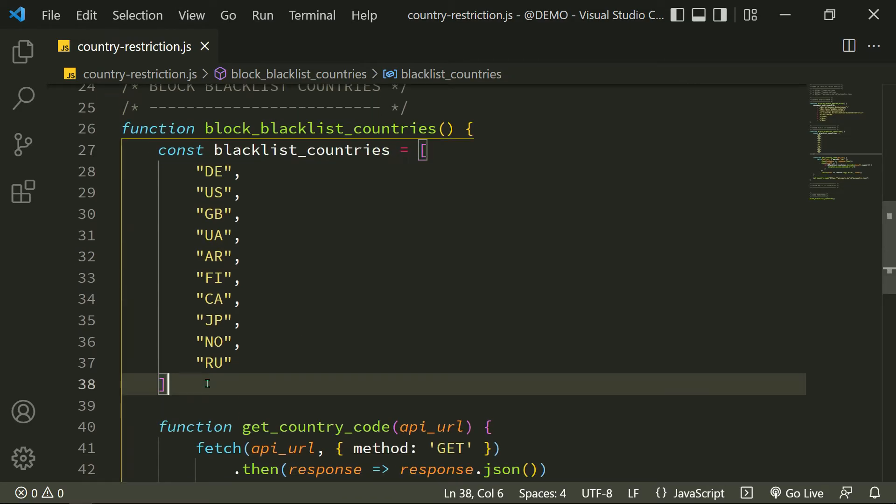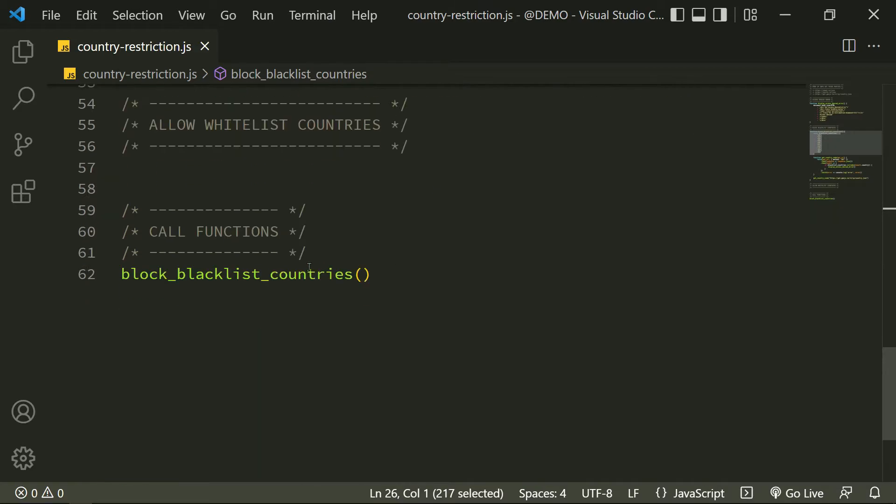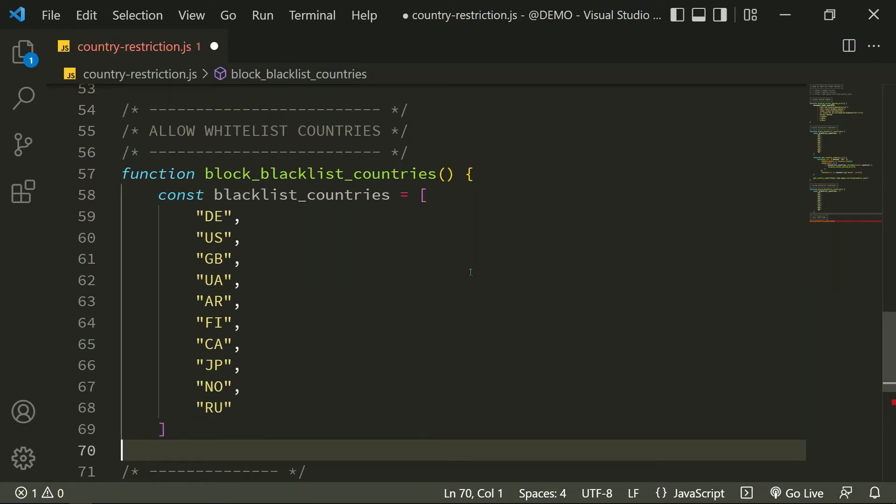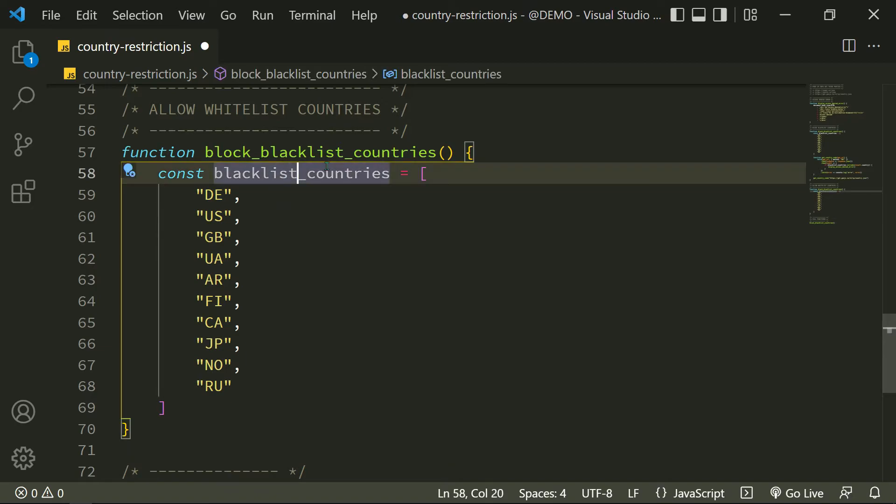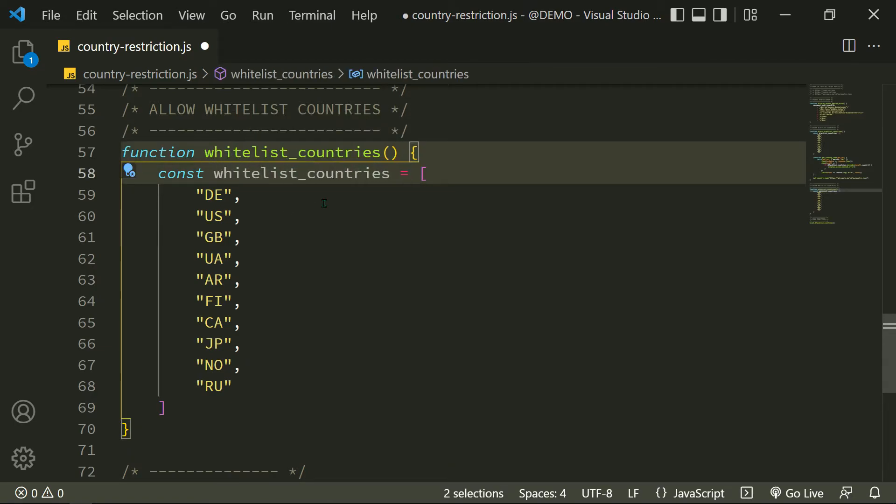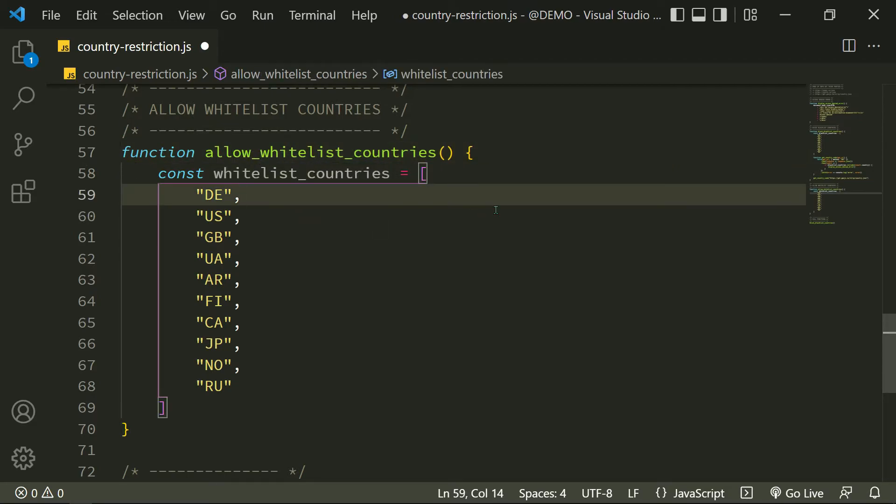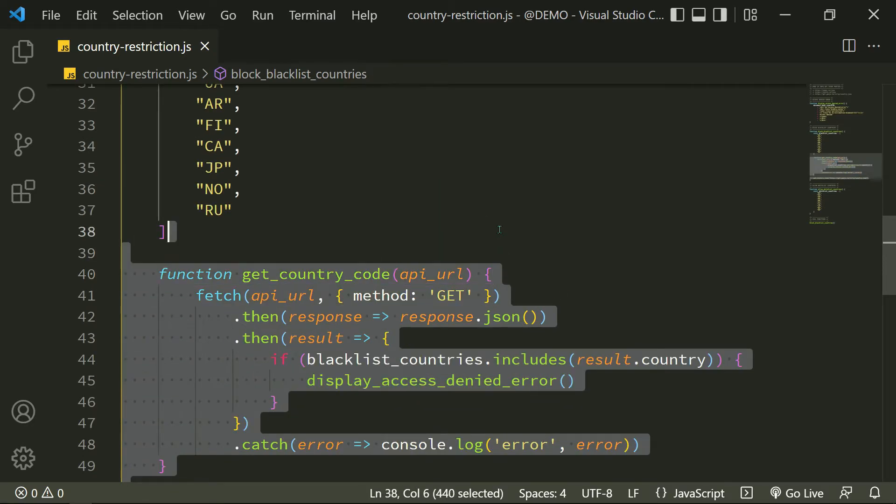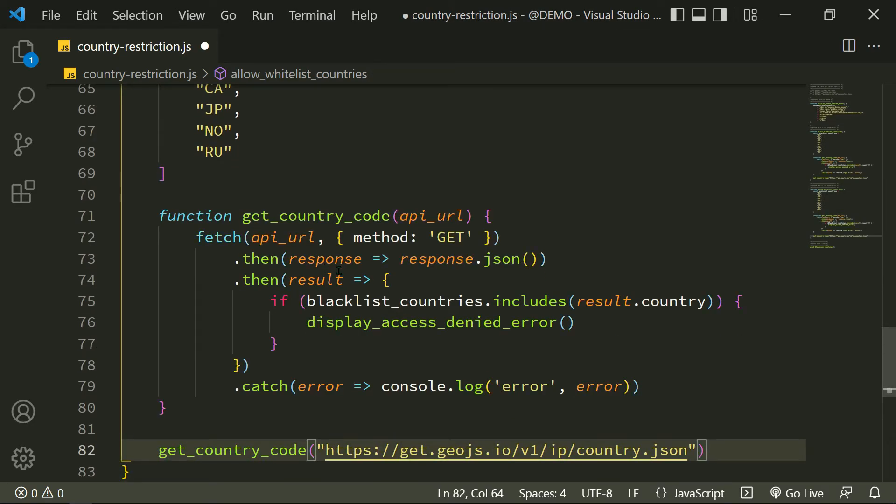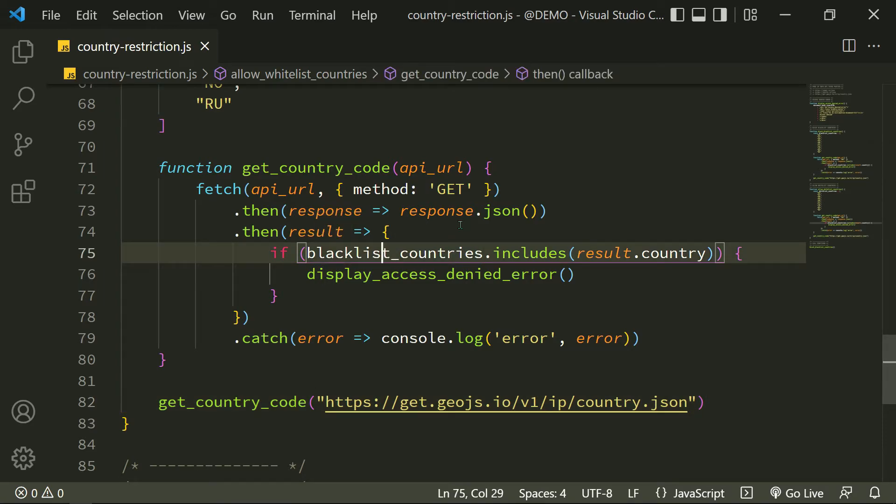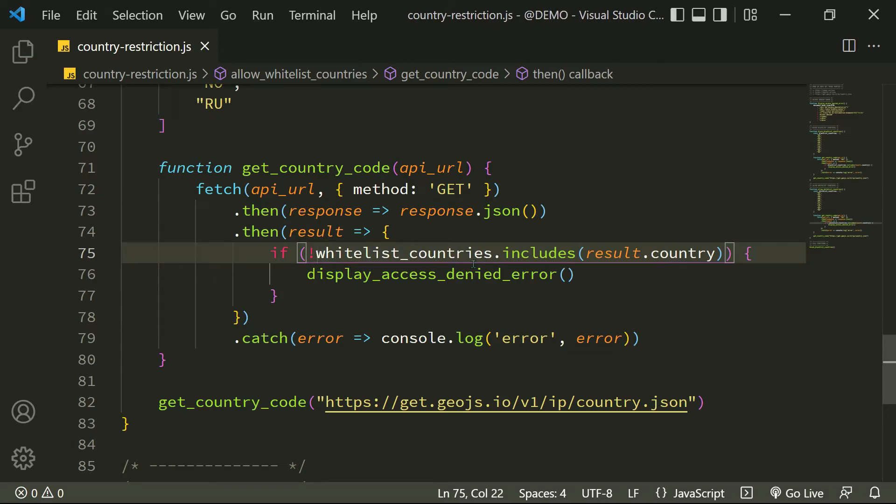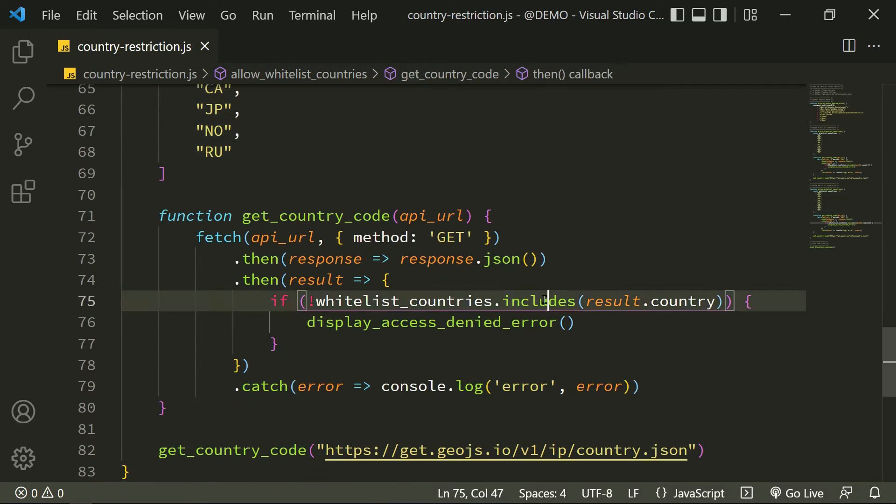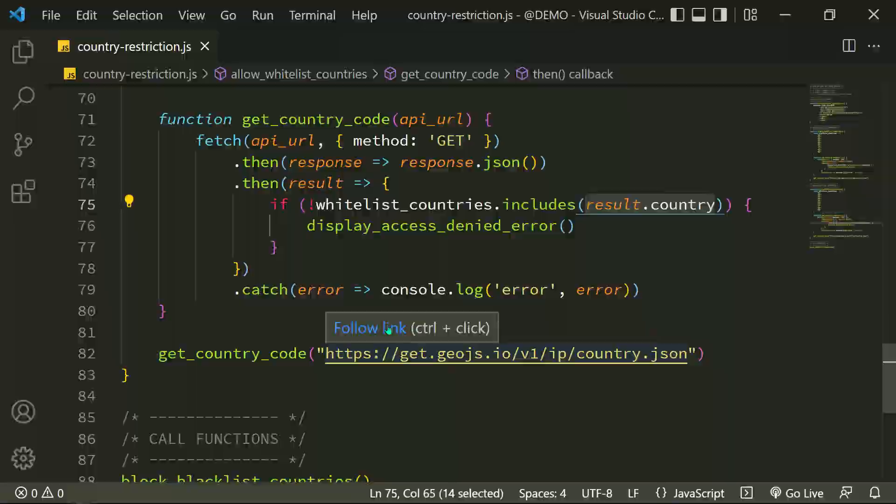We have a complete function to block blacklist countries. Now let's define a function to allow whitelist countries. I just copy my blacklist function and convert it to whitelist function. There is only one thing that should be changed—an exclamation mark before the whitelist countries array. That means if the user's country doesn't exist in the whitelist countries, I display the access denied error.